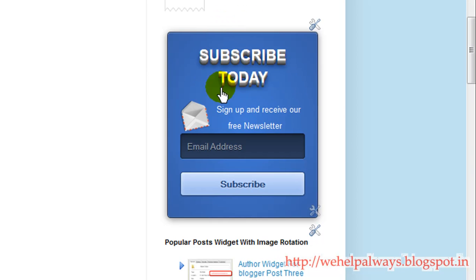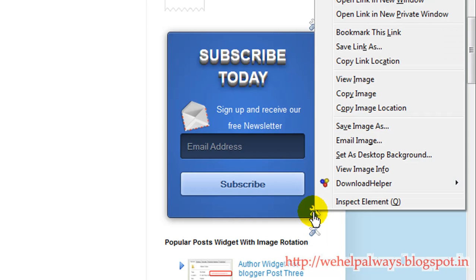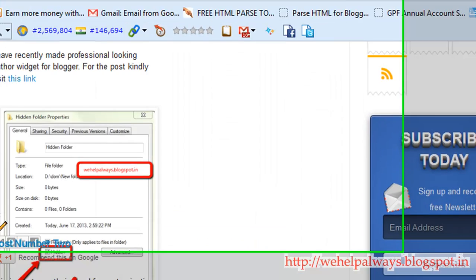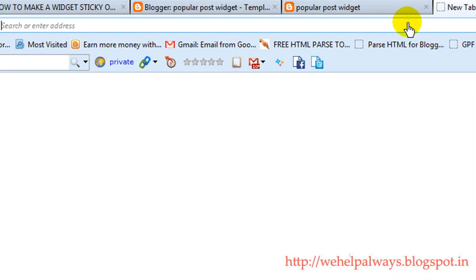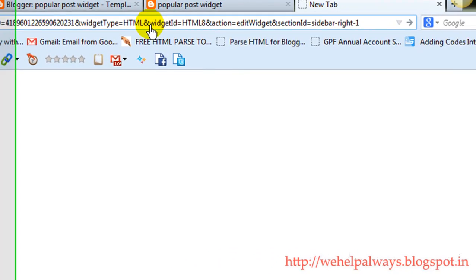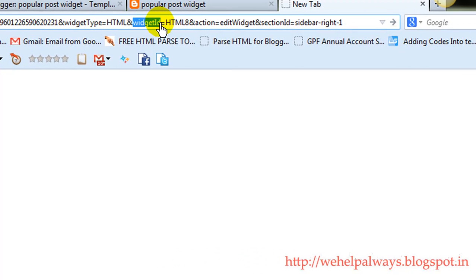So in order to make this widget sticky, all the thing what you need to do is here is the settings icon for this widget. Just right click on it and just copy link location. And you can just paste it somewhere else and see this widget ID. Widget ID is equal to and here is an action.